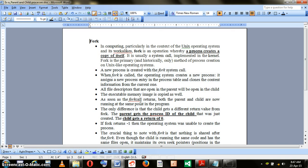Whenever the fork command is executed, it will return a process ID to both processes. For the parent process, the process ID returned is the child process ID. On the other hand, the child process simply gets 0 as process ID.